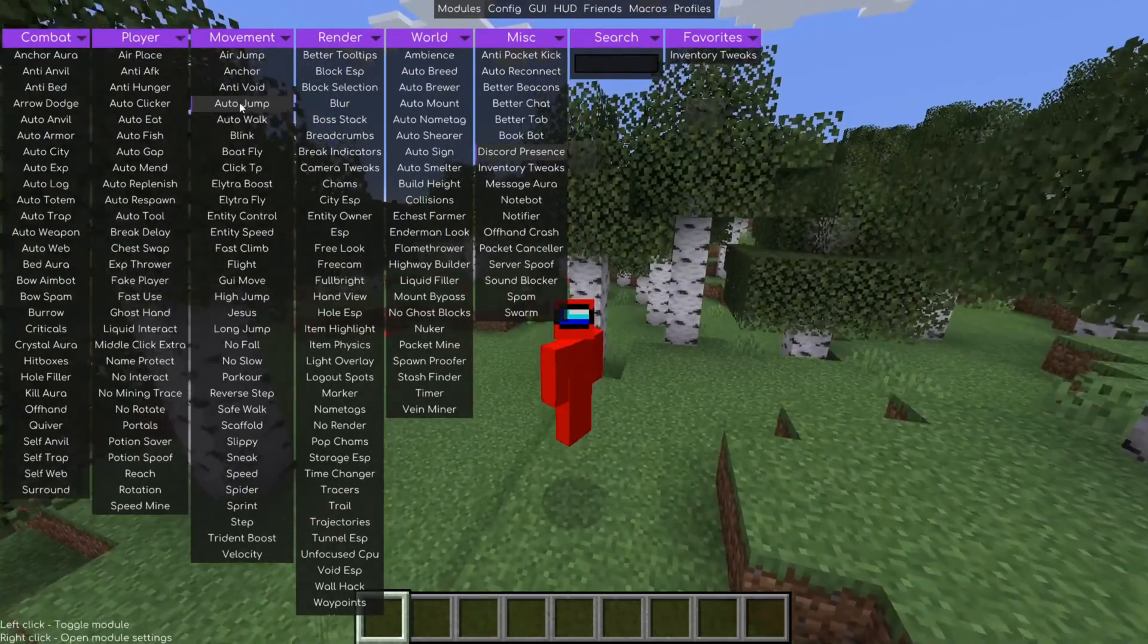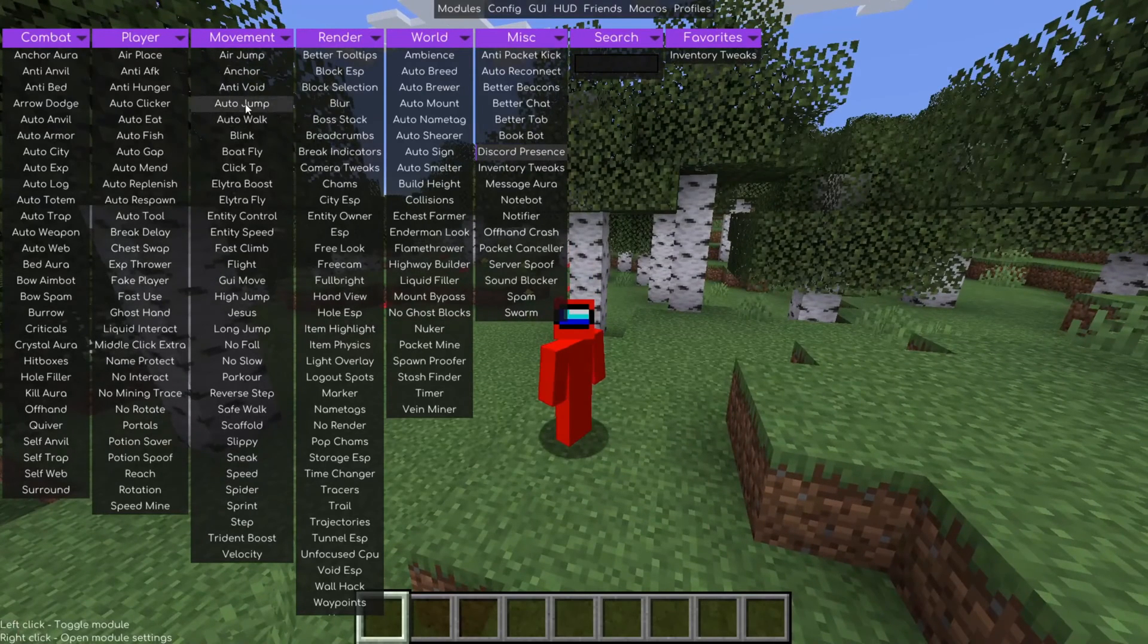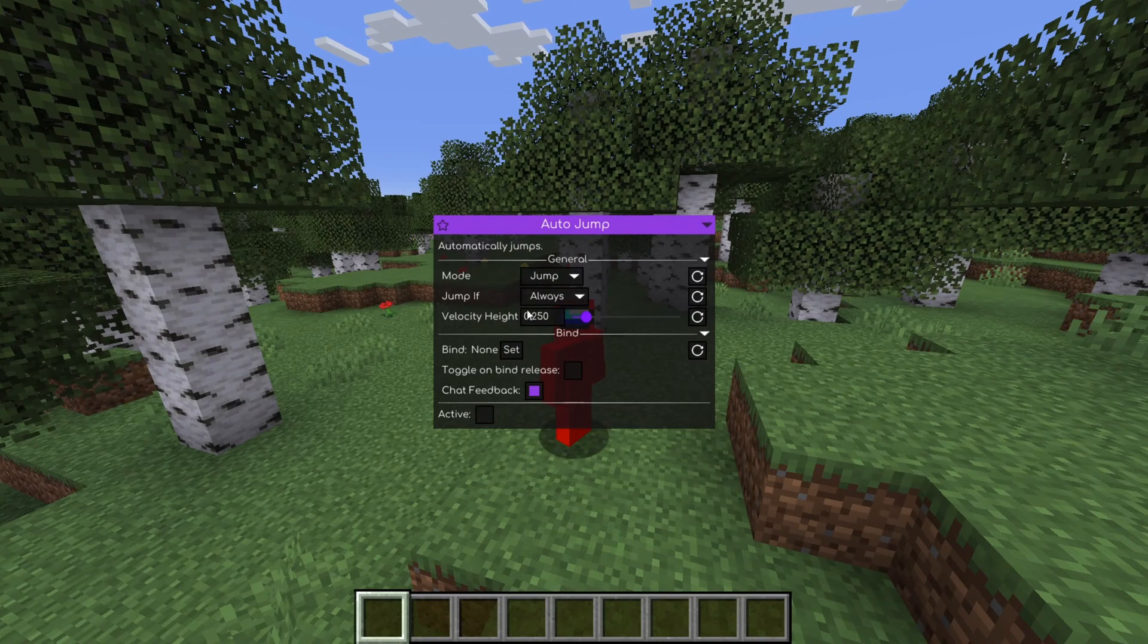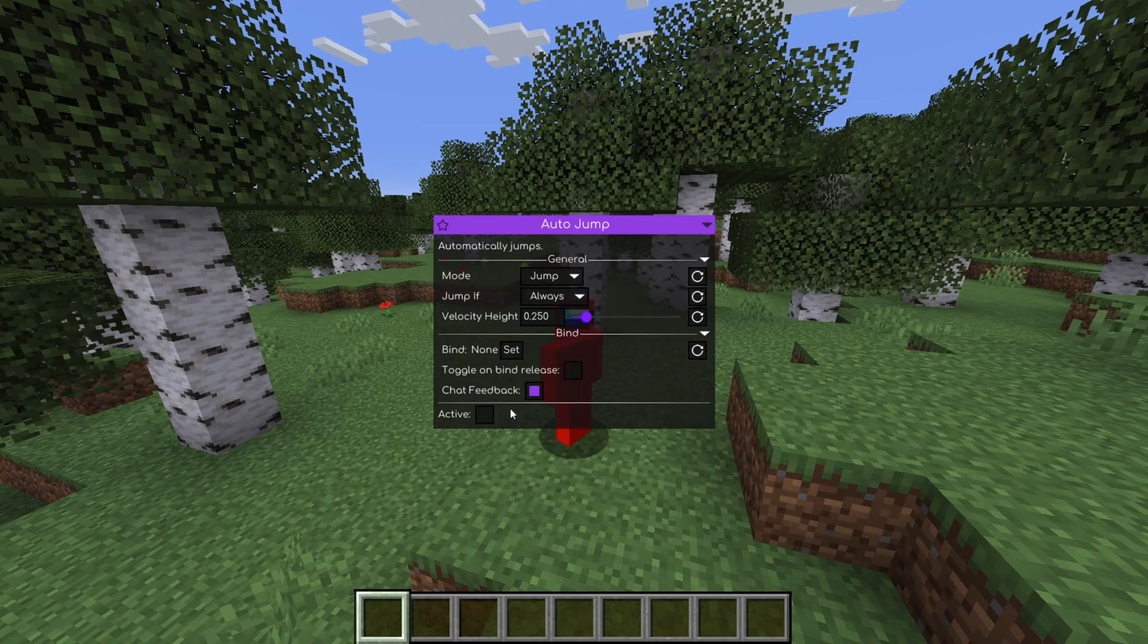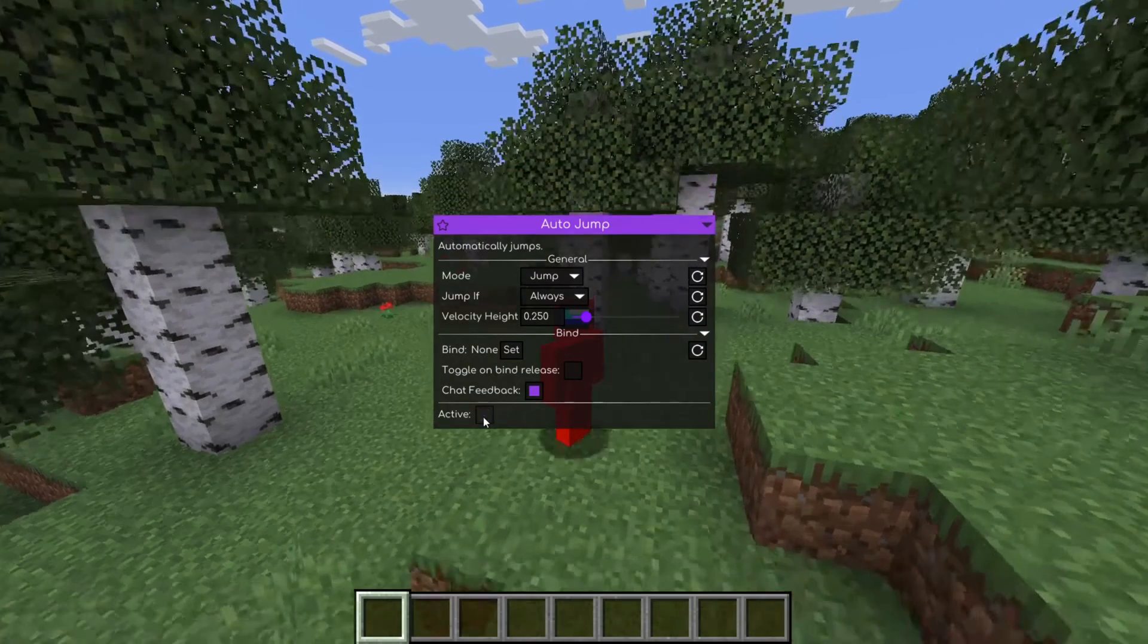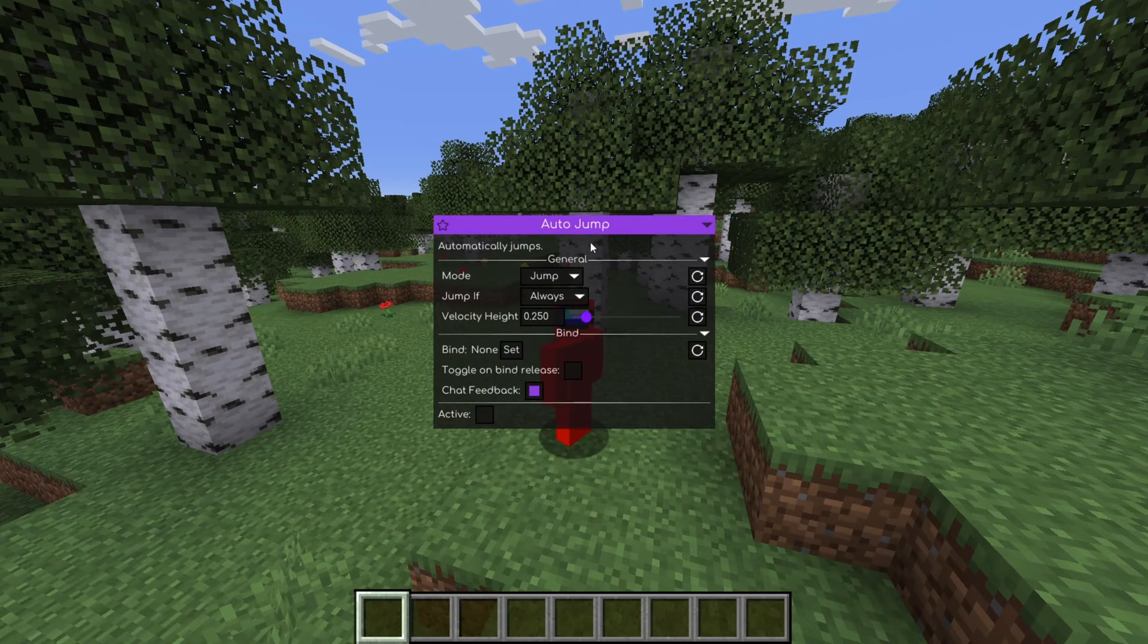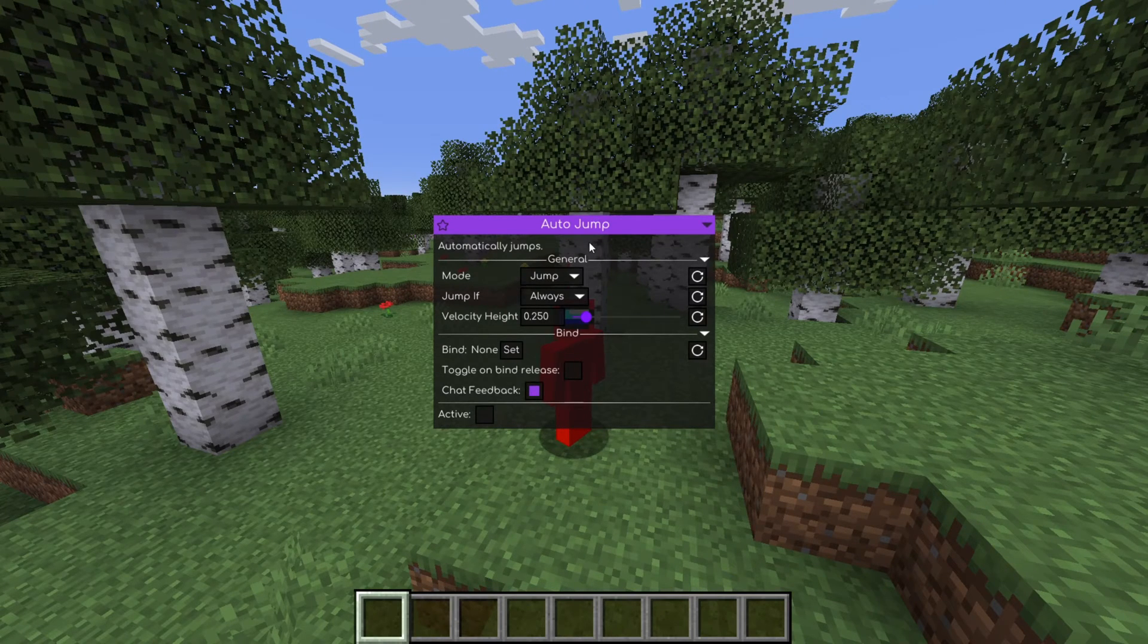And to disable them, you can click on them once again. You can actually also right-click on them, as you can see I just did. And here for this auto-jump one, I can activate it through here as well. And I can also configure some things to my liking.